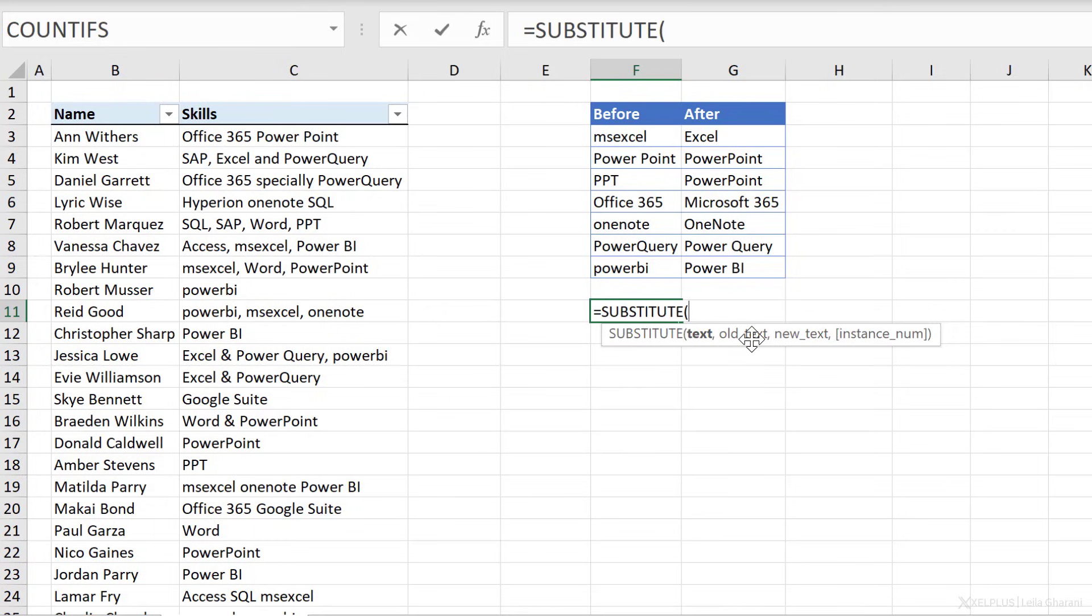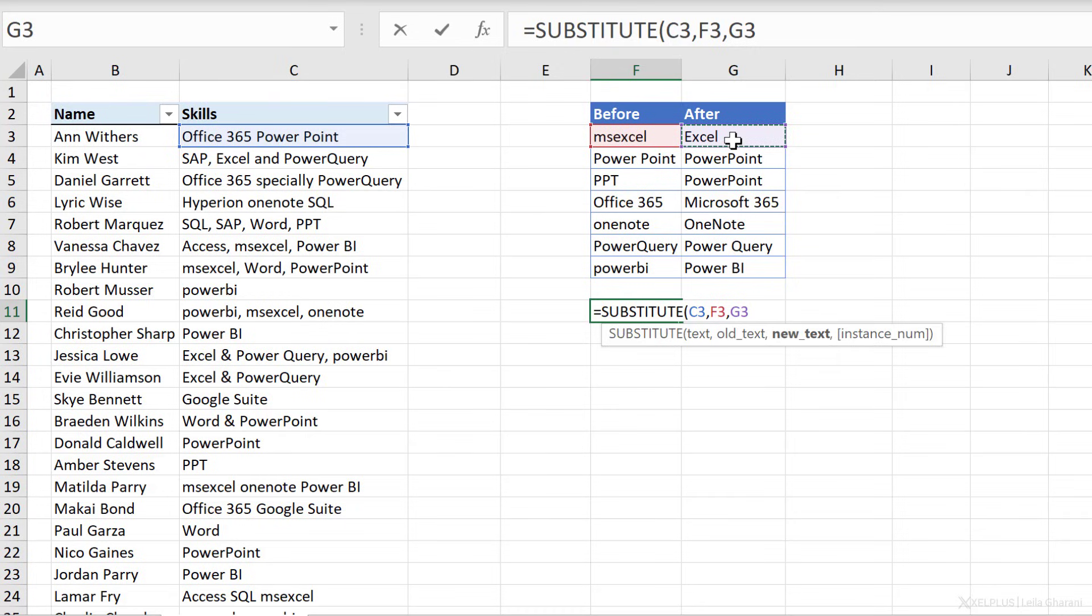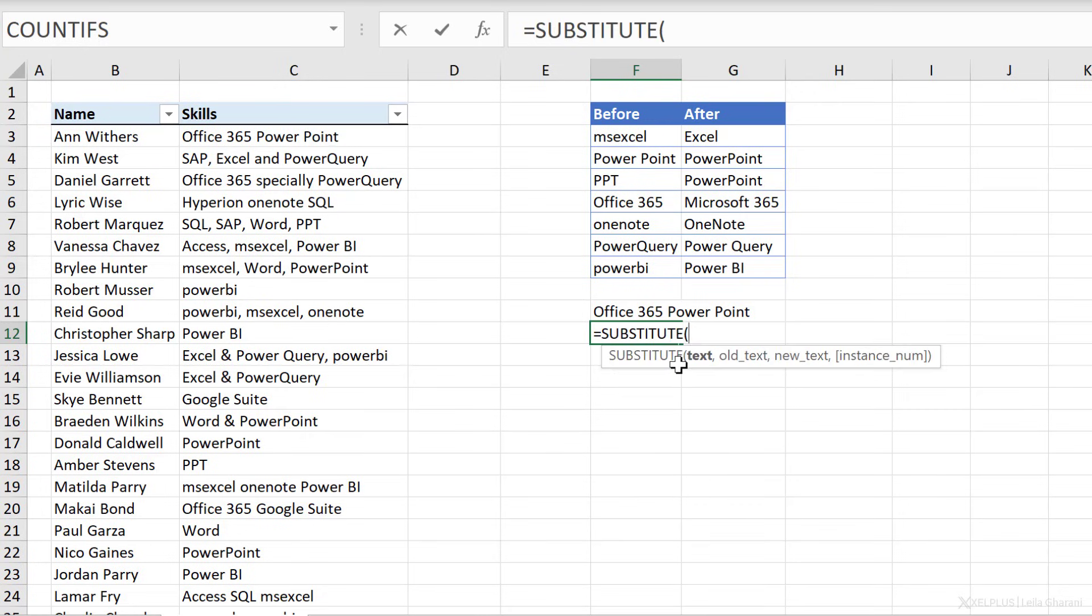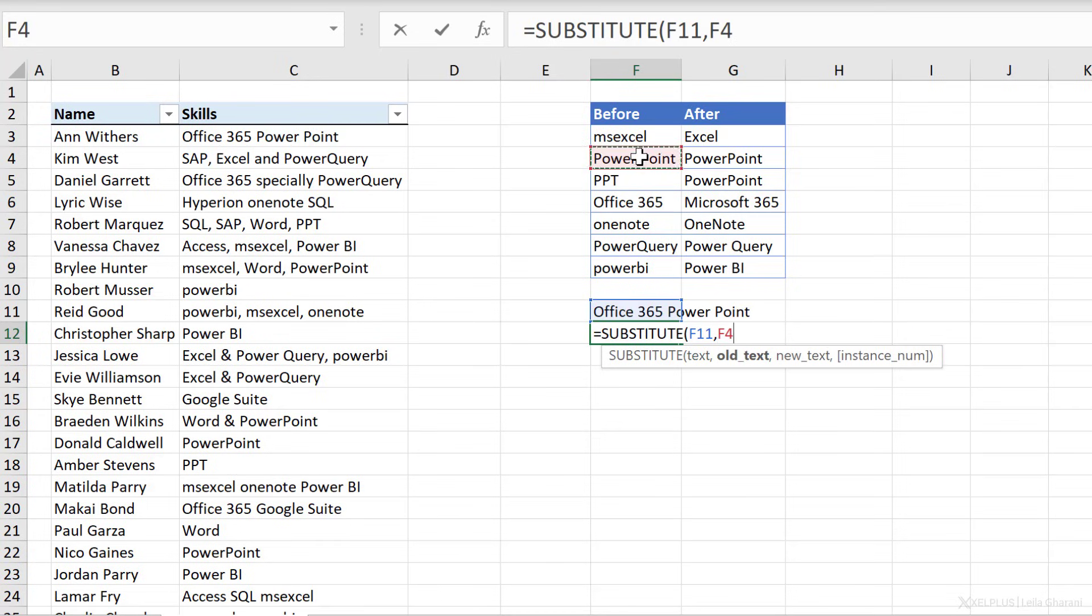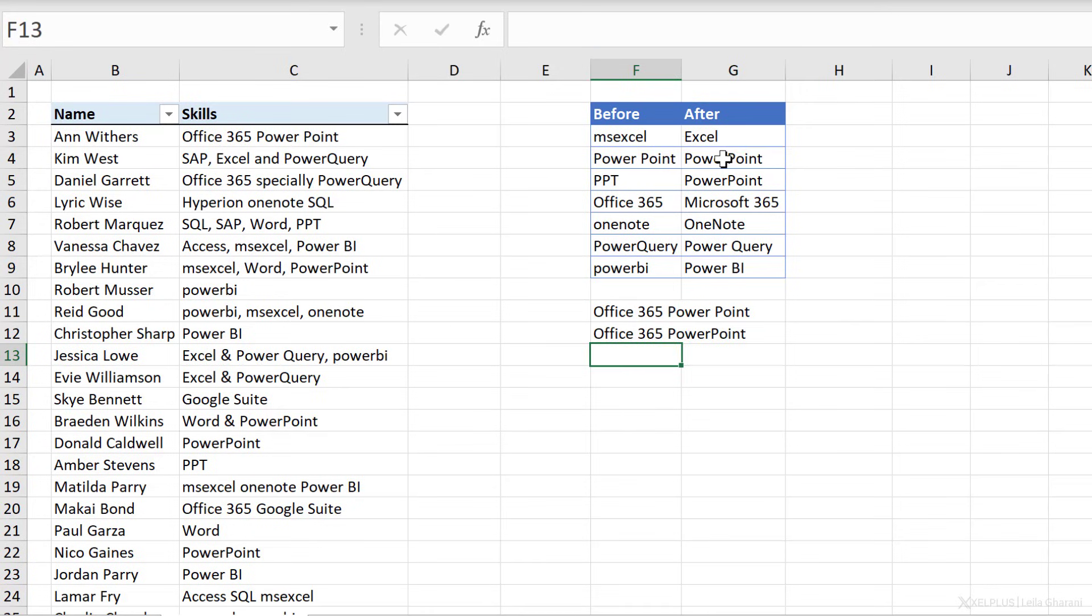Substitute has three required arguments. The text, so that's my starting text. Then the old text that I want to look for, which is this one, and the new text that I want to replace it with, which is this one. Now, what am I going to get when I press enter? I'm going to get the same thing back because MS Excel is not found within this text.